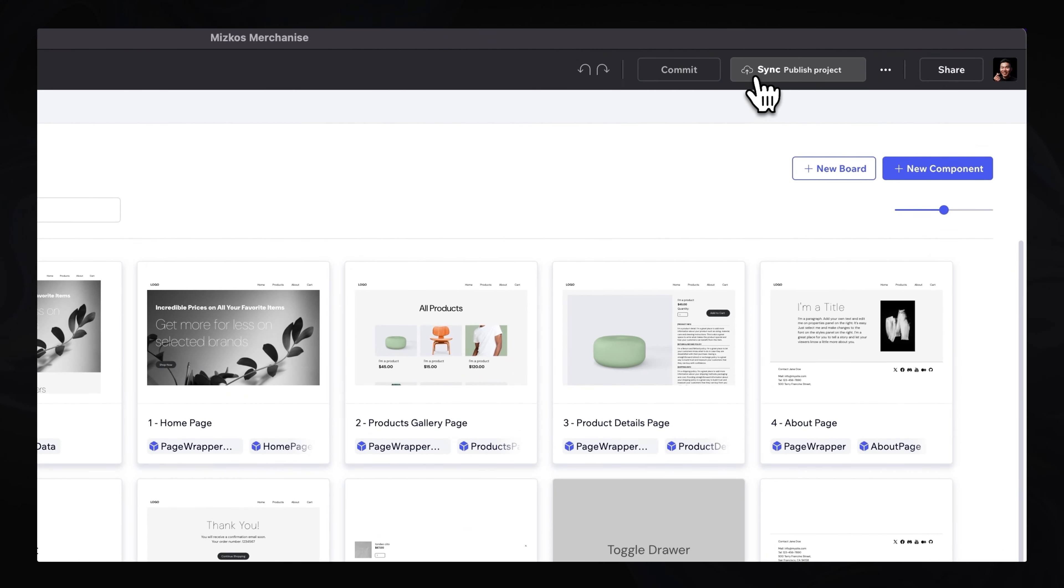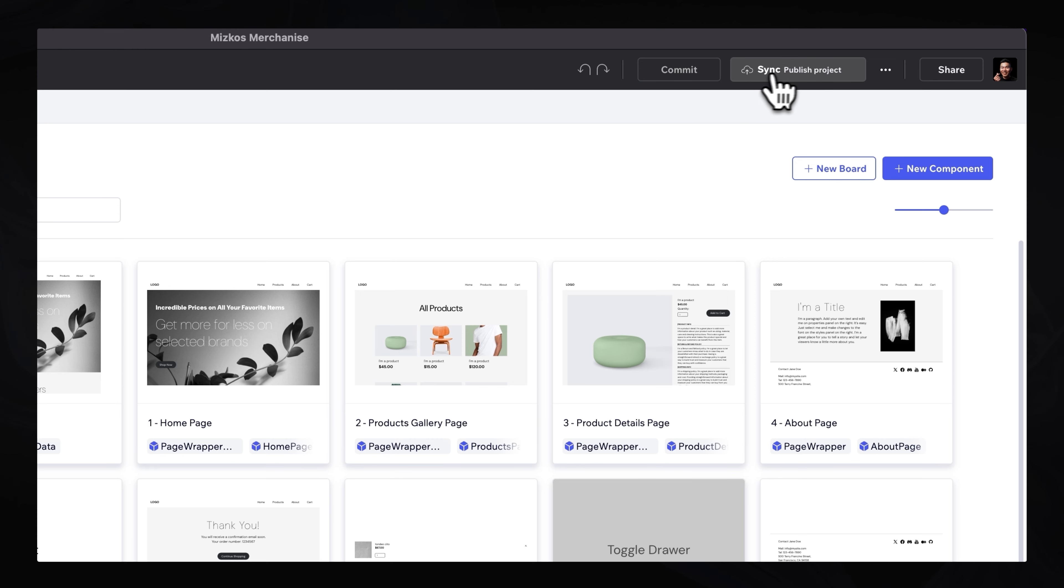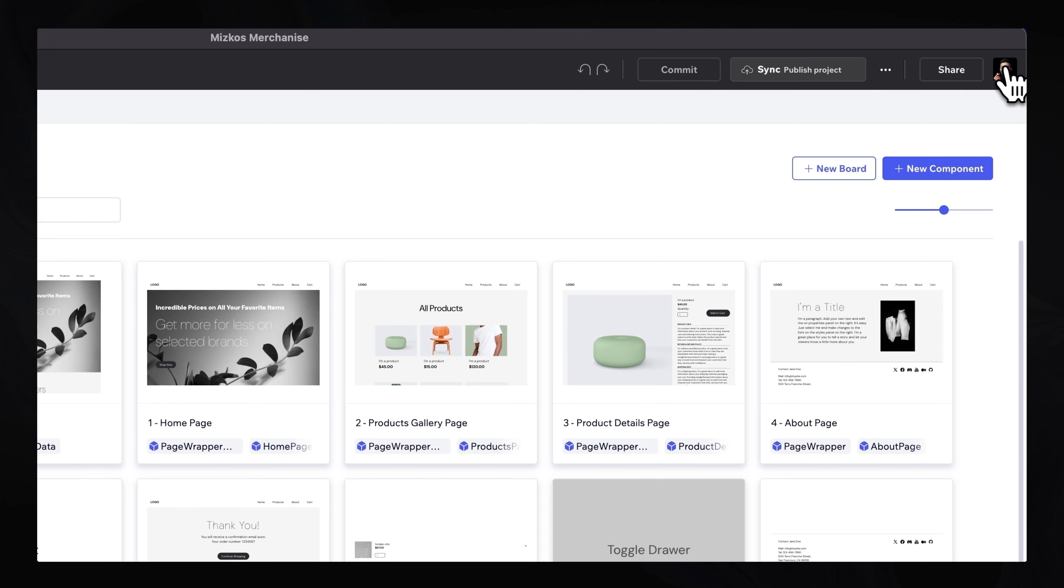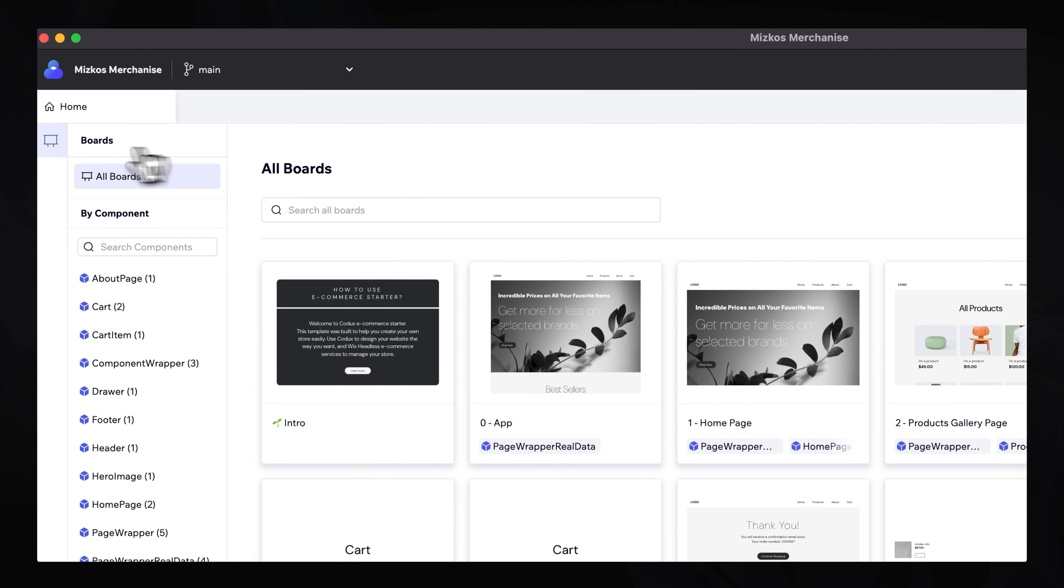I can also sync and publish this project. So once all the changes have been made, I can commit them to the branch. I can also sync and publish all the changes and the project itself. We can also share. And we also have some profile settings in the top right corner.